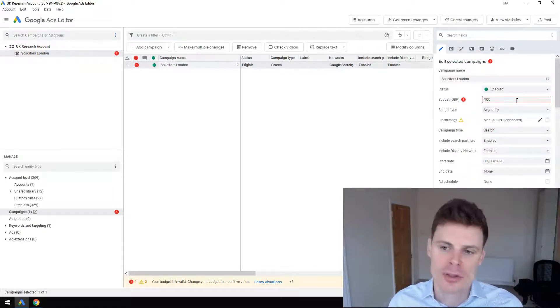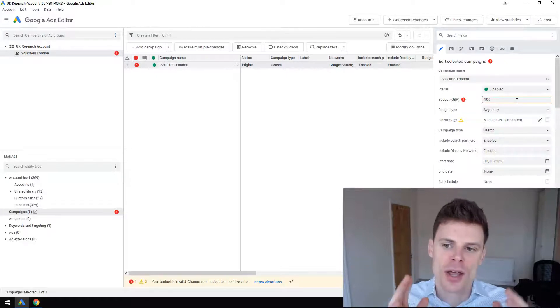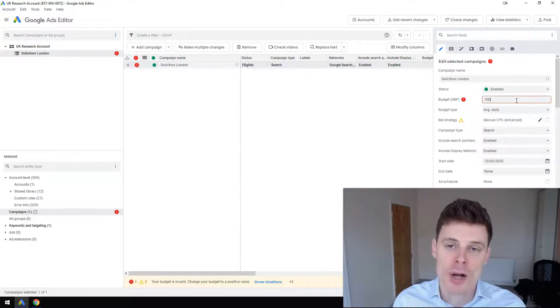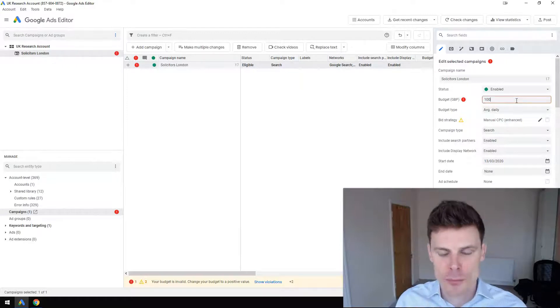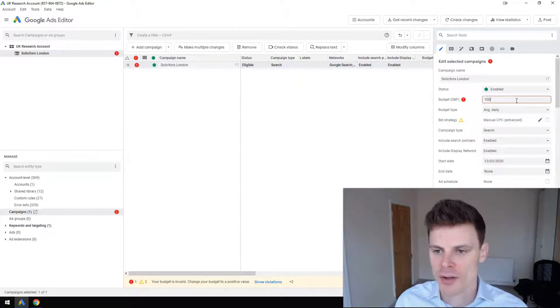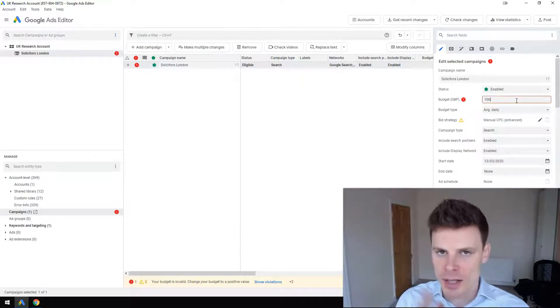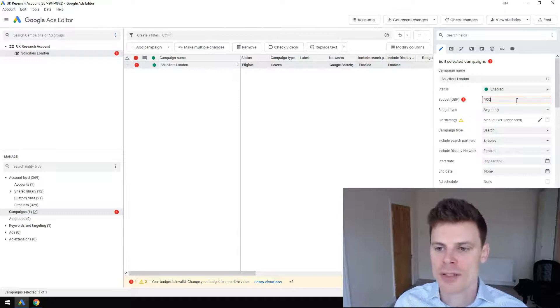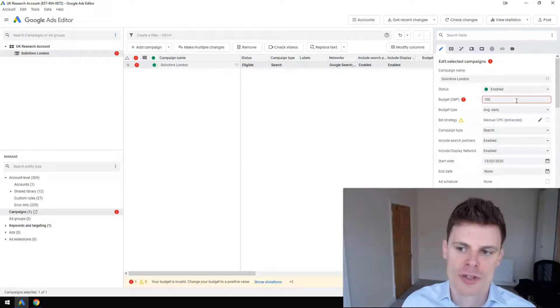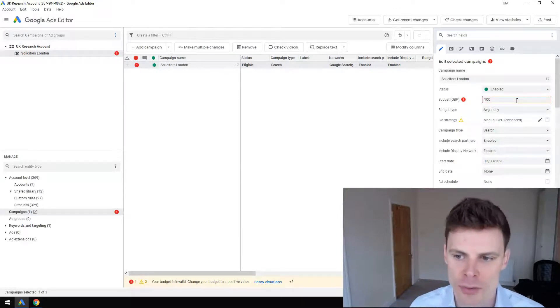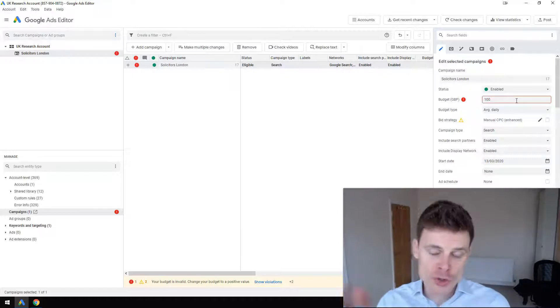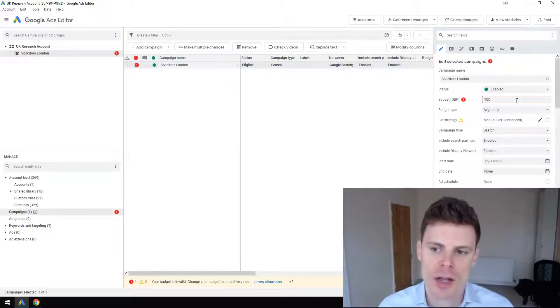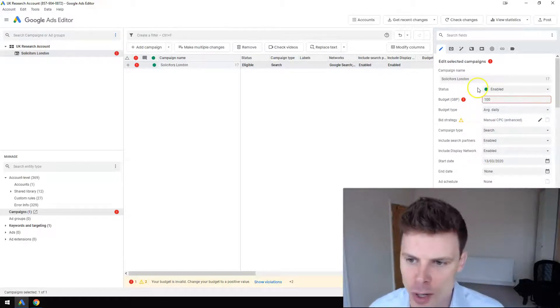But then the system will try to even out the spend to roughly 30 times whatever your daily budget is per month. In this case it would aim to spend 3,000 pounds per month and will try to moderate the spend to achieve that. But on any given day it could spend more than 100 pounds, or it could spend less than that depending on the amount of volume.